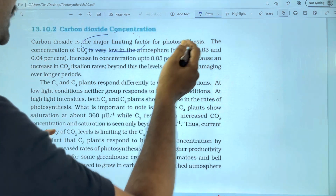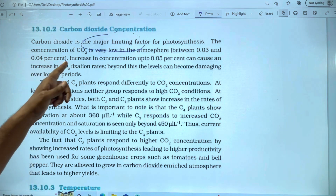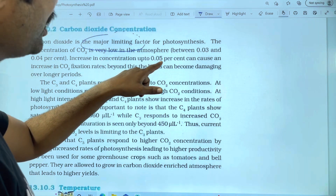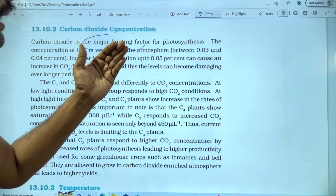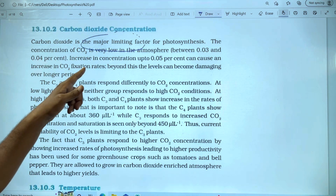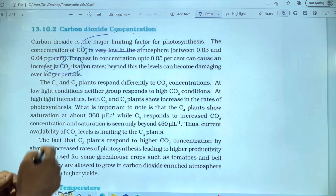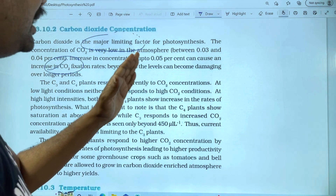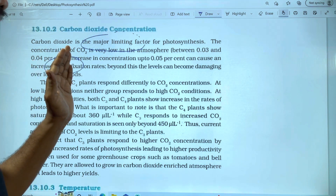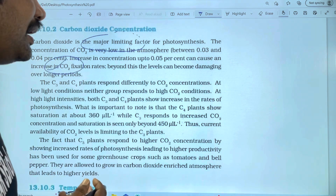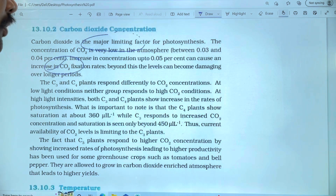CO2 is present at 0.03 to 0.04% in the atmosphere. An increase in concentration up to 0.5% can cause an increase in the CO2 fixation rate. Beyond this level, it can become damaging over a long period and can damage the leaves.